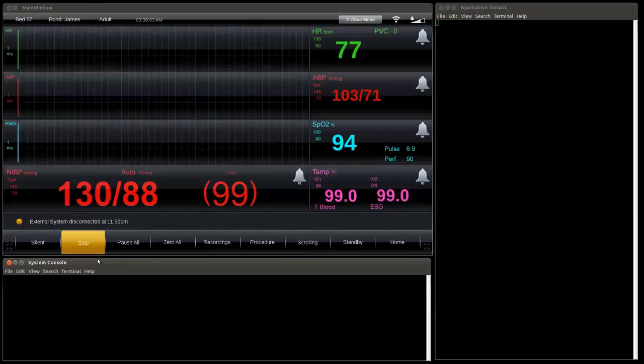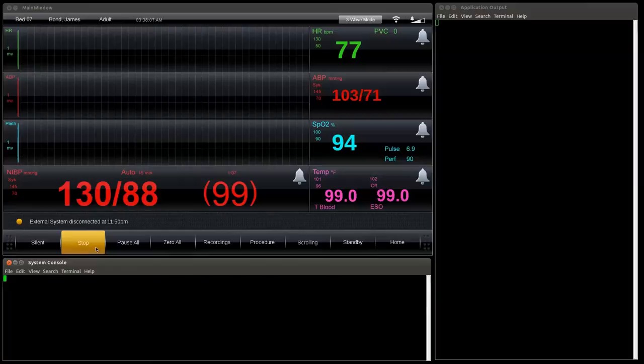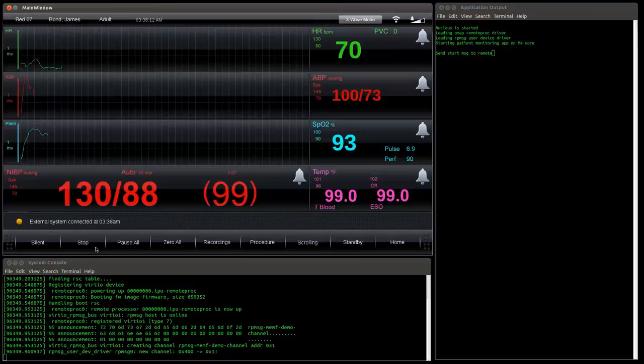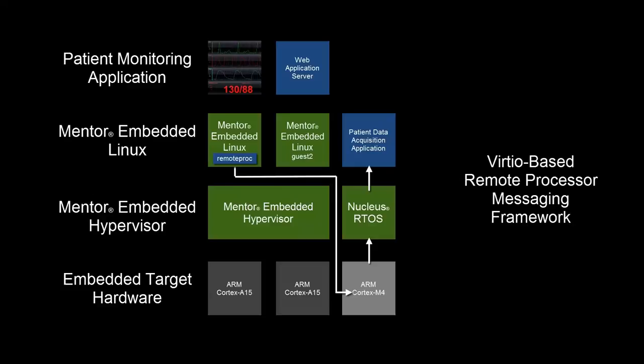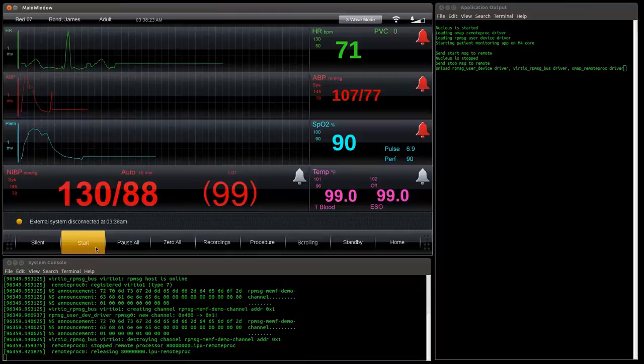Our Qt-based patient monitoring application is shown here with two terminals, one for the application and one for the underlying Linux system. Pressing the Start-Stop button causes the consoles to display messages about remote processor messaging framework activities like loading drivers, taking control of the Cortex-M4, starting the data acquisition app, and establishing a communication channel back to the Qt app. Pressing the Start-Stop button again results in additional messages related to terminating the data acquisition app on the Cortex-M4.